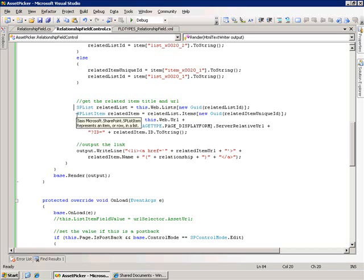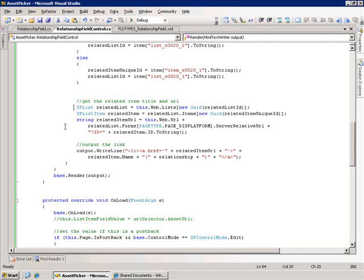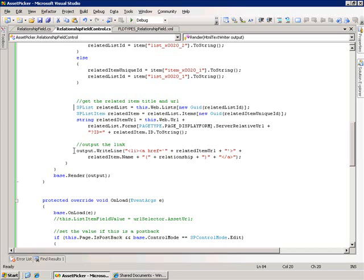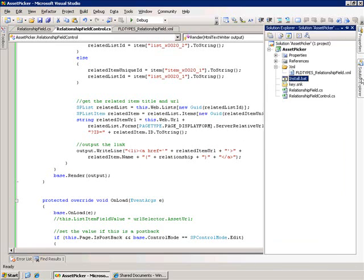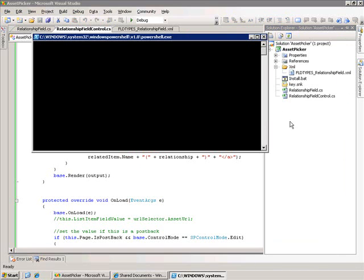I take the information from the list, from the related list, the related item, and I start to construct what that URL is going to look like. And the final piece of this is taking this information and outputting that information as a hyperlink. I construct that and do an output dot write line to spit that out. Let's go ahead and build this and deploy it.